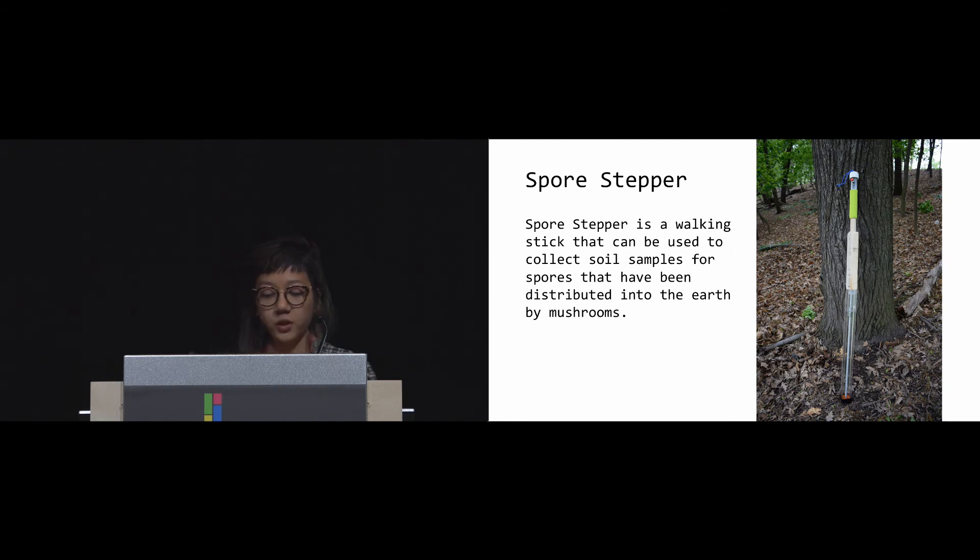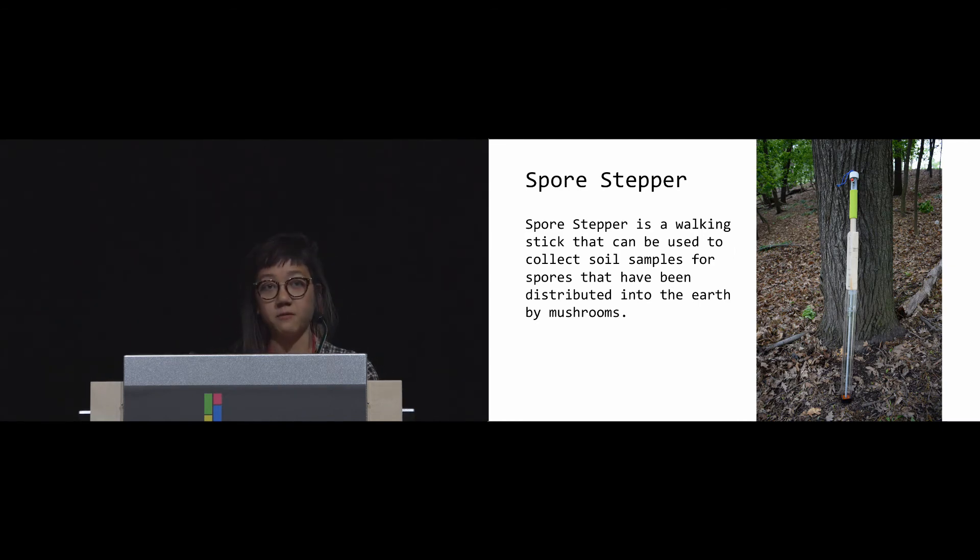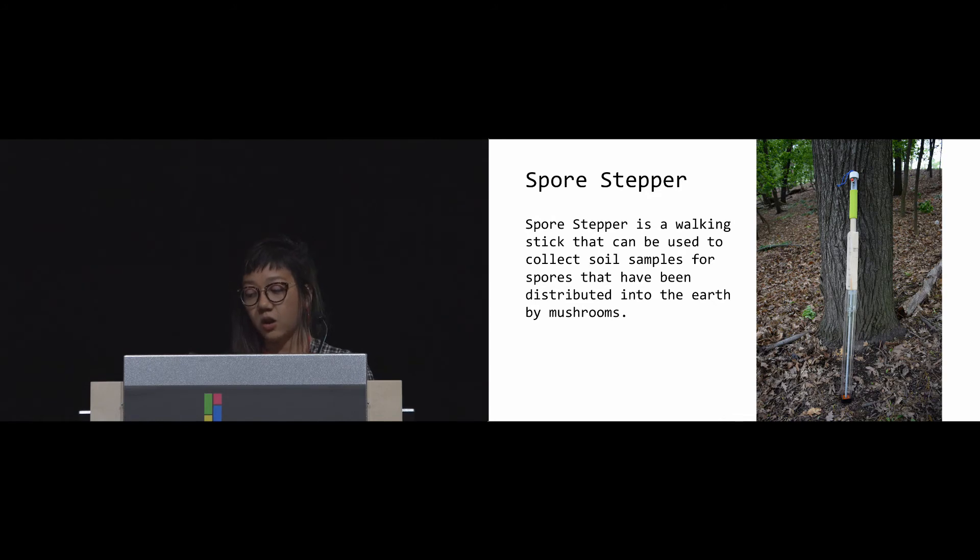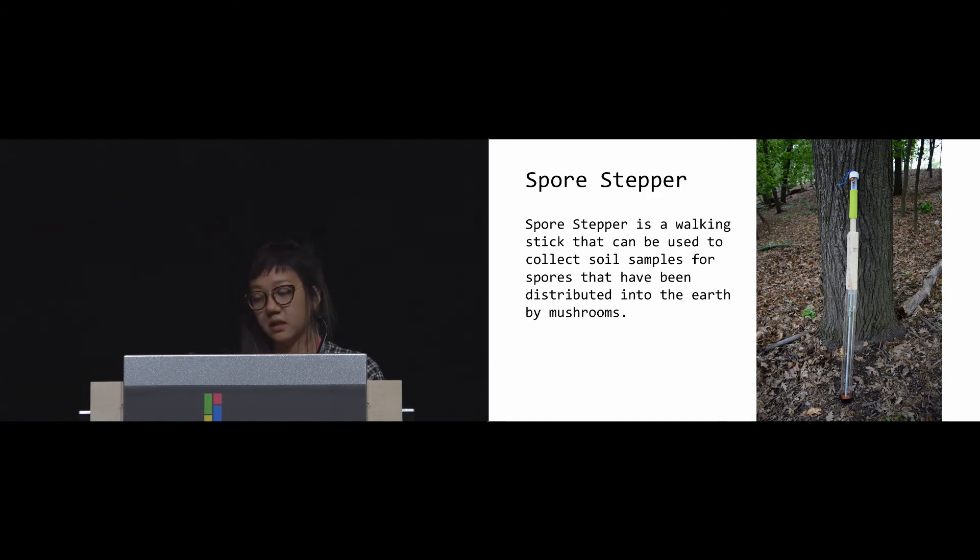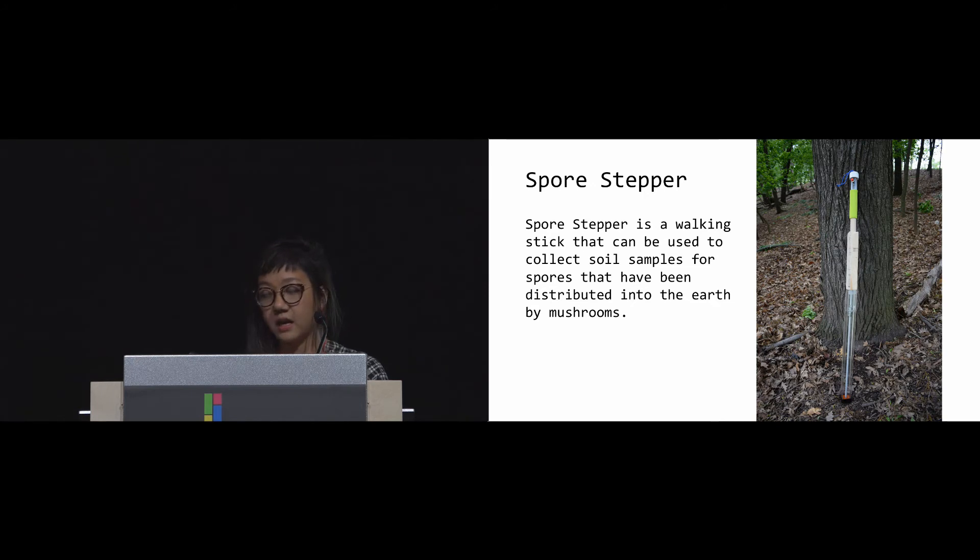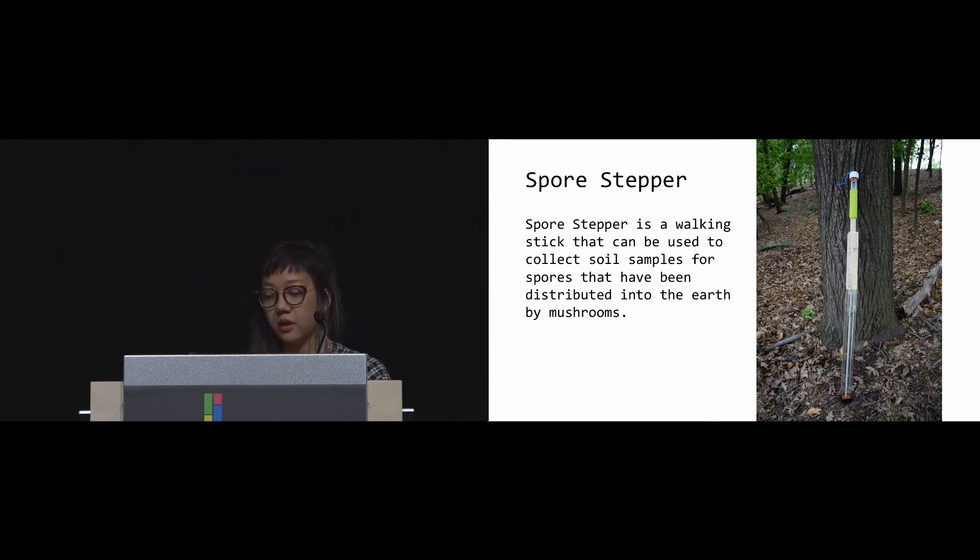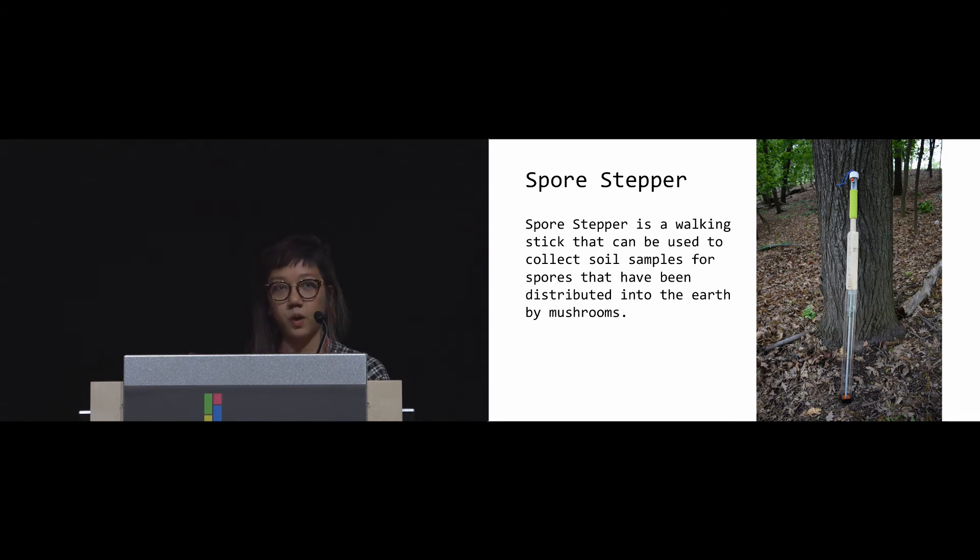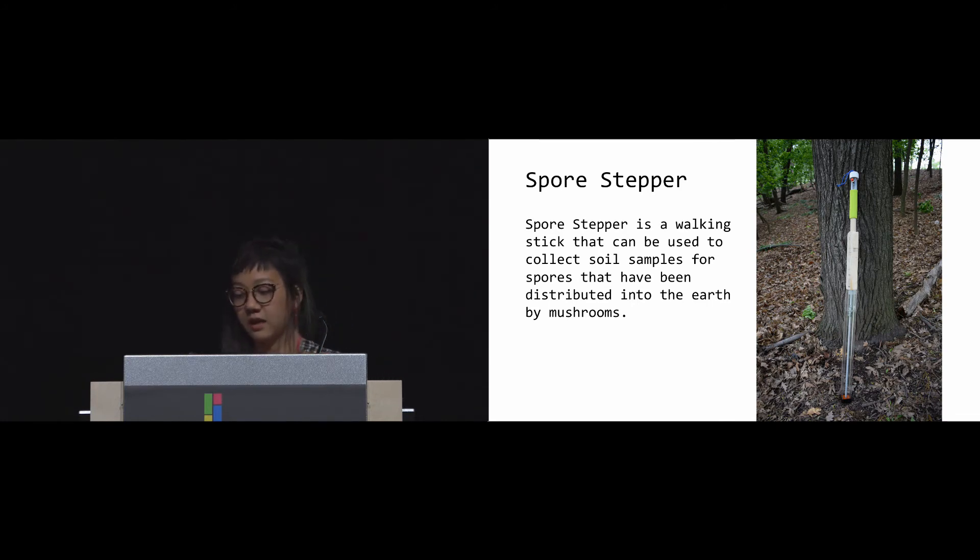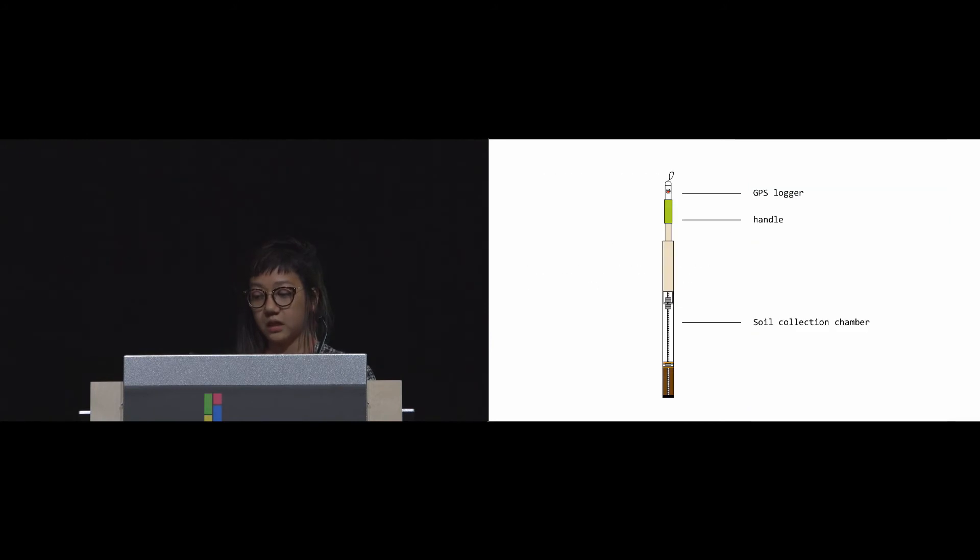For Spore Stepper, mushrooms might be the main specimen that you find on a foray, but they might not always be around. Soil sampling is a practice to gain a picture of what is in the environment by collecting bits and pieces of mycelium and spores. It also helps us think about time scales—what we may find now and what we might find later, and what information we choose to collect. This is built on a walking stick with a chamber on the bottom specifically designed to collect soil.